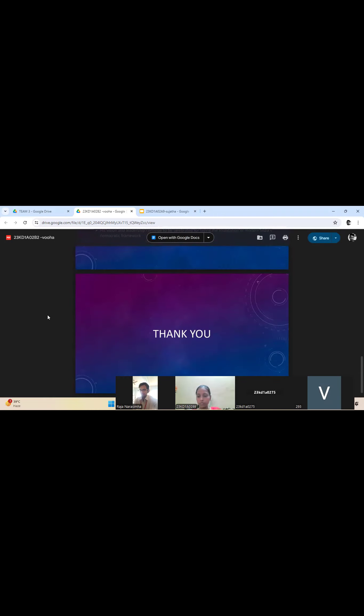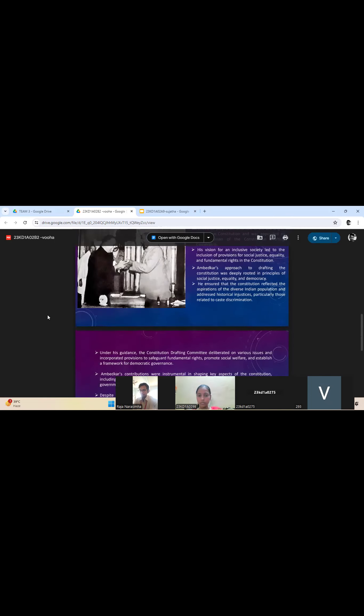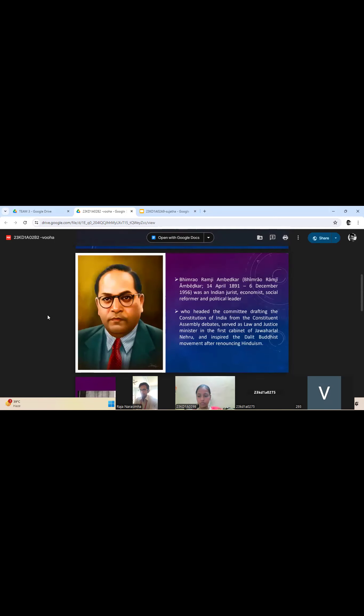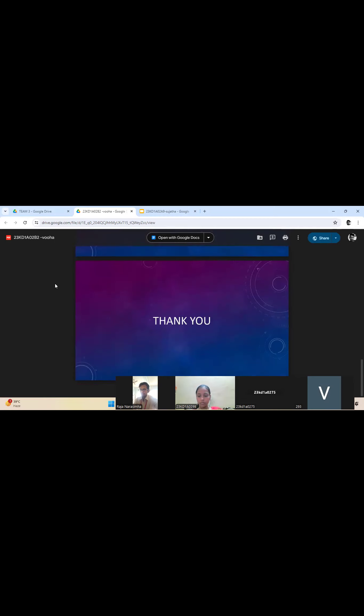Despite facing challenges and disagreements, the Constitution remained strong and unvarying. His vision and leadership continue to shape modern democracy. Thank you.